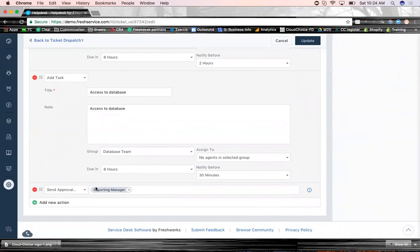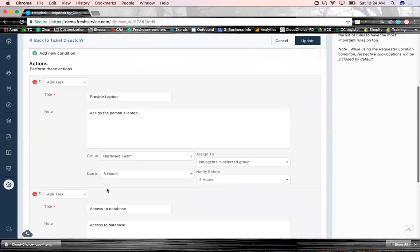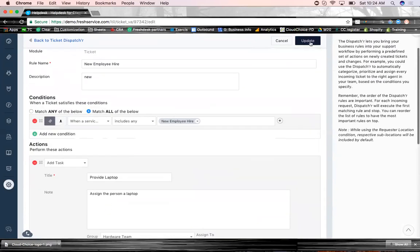And I also want this email to be sent to a reporting manager. Again, you need an approval process, right? I mean, usually it happens as people print papers, take it out to managers, have it signed. Versus in this case, fresh service allows you to send an email with a link and get that approved. And I will also show that to you.